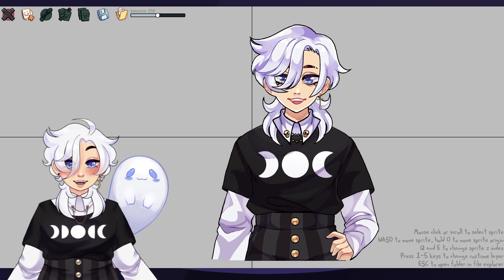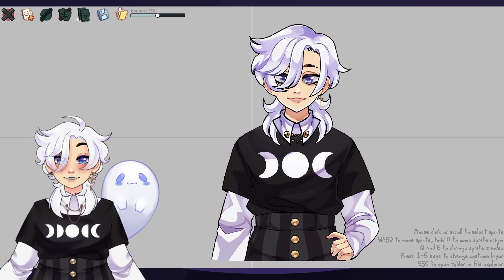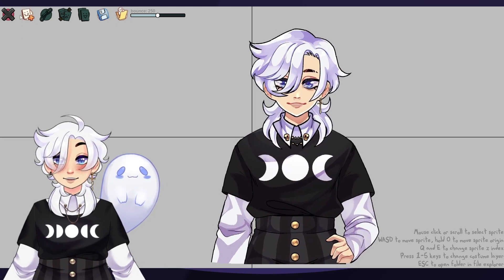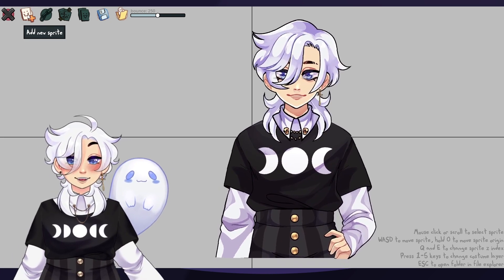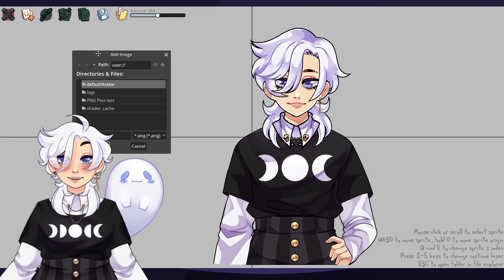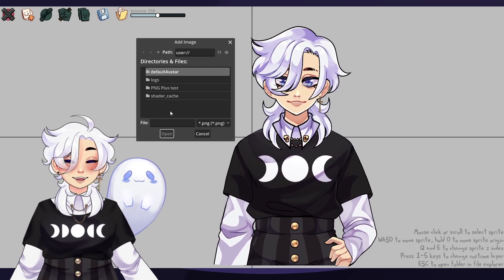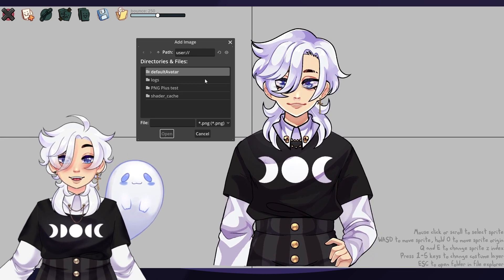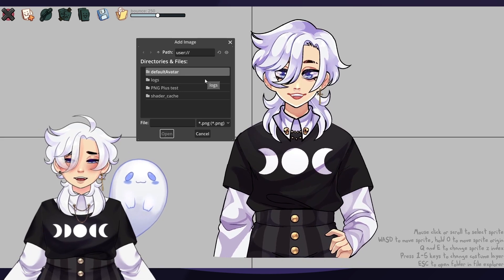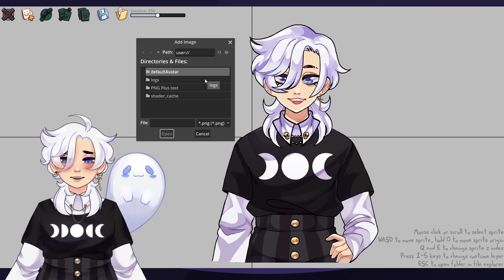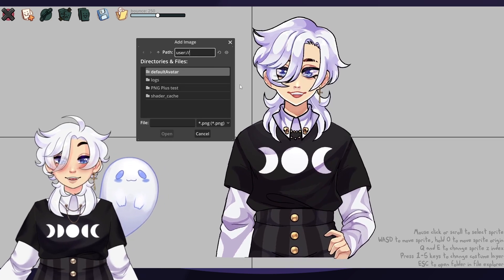So once you have all of that taken care of and all of your files are set up and ready to go, all you have to do is make a new model, or you can just replace the old existing model. Then you need to click the Add Sprite button — it's basically how you do everything. When you click it, this little thing will pop up; it's an internal file path destination. So you have to go and find your directories for the program itself and put your folder inside of that.